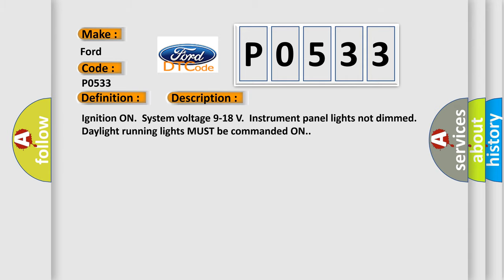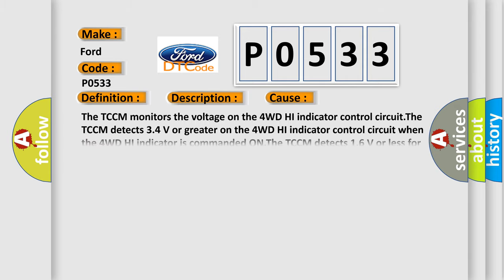This diagnostic error occurs most often in these cases. The TCCM monitors the voltage on the 4WD high indicator control circuit when the 4WD high indicator is commanded on. The TCCM detects 1.6 volts or less for 1.5 seconds on the 4WD high indicator control circuit when the 4WD high indicator is commanded off.